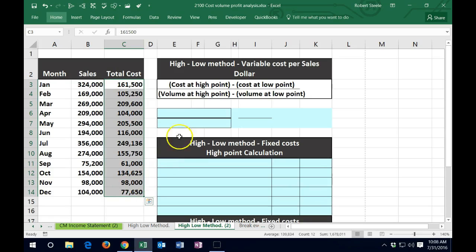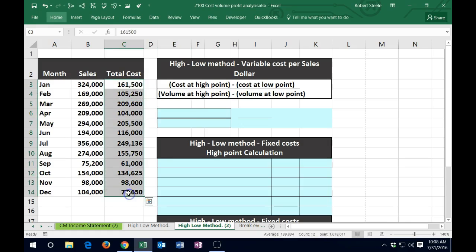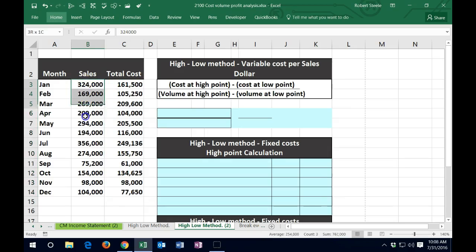So let's see how this would work. We're going to take the formula: cost at the high point minus the cost at the low point, over the volume at the high point minus the volume at the low point. In this case, the costs are what we're trying to break out between the high and low point, and the volume is going to be the sales dollars, which we'll use for the denominator.